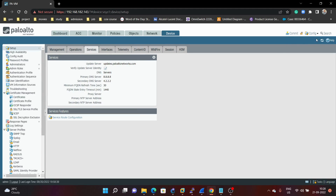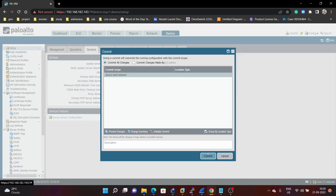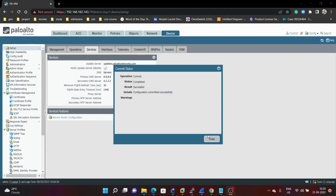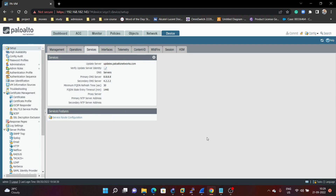After making all the changes, we have to commit. Now the commit is successful. We can now verify the primary DNS server IP address — it is 8.8.8.8 — and the secondary DNS server is 4.2.2.2.